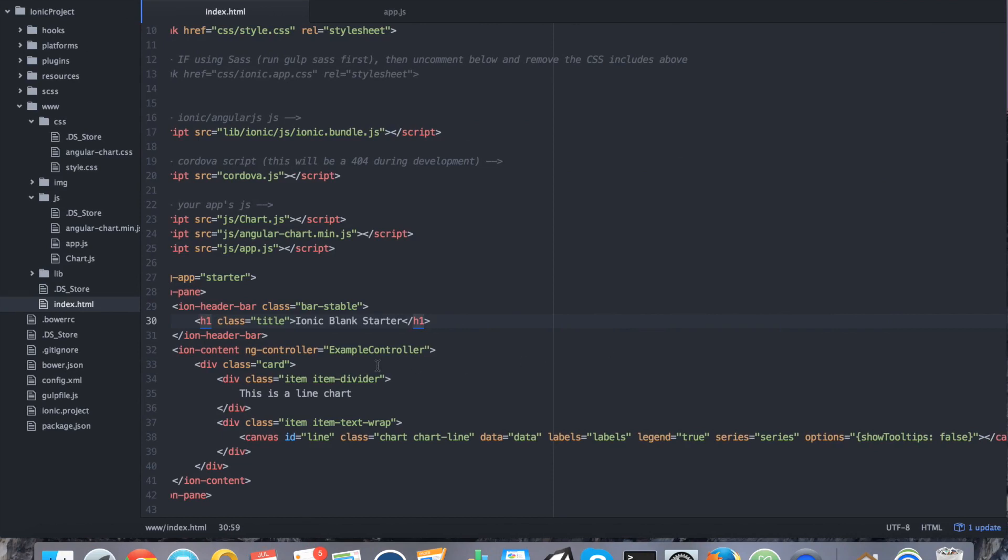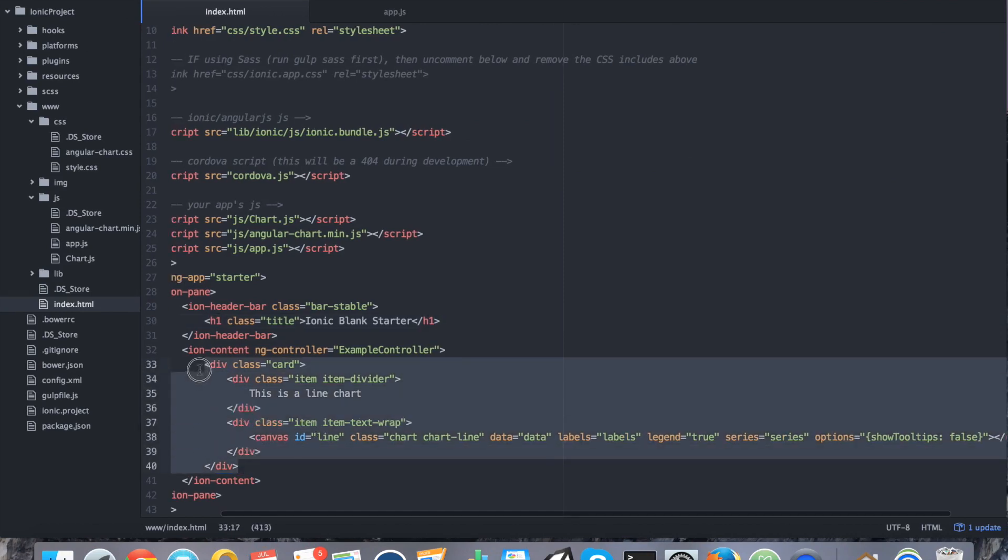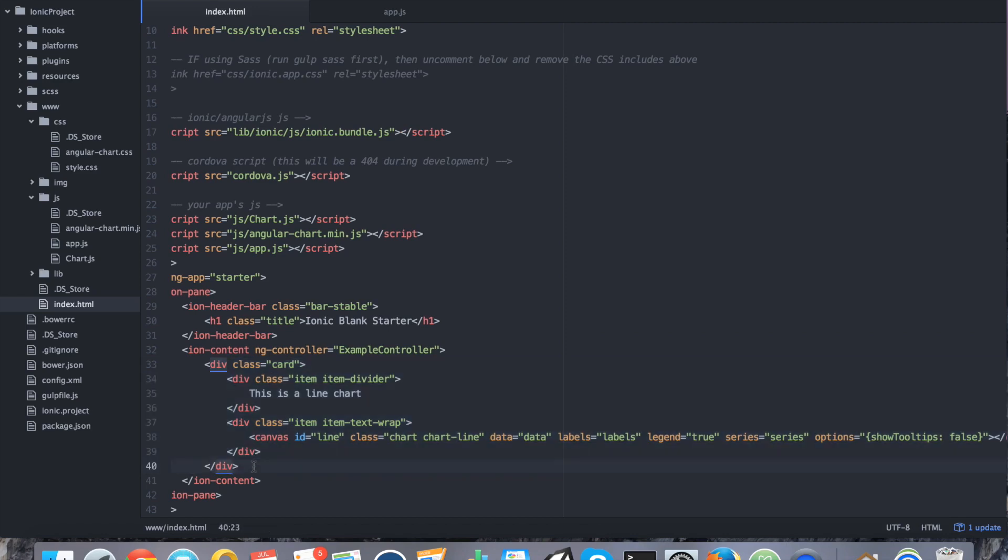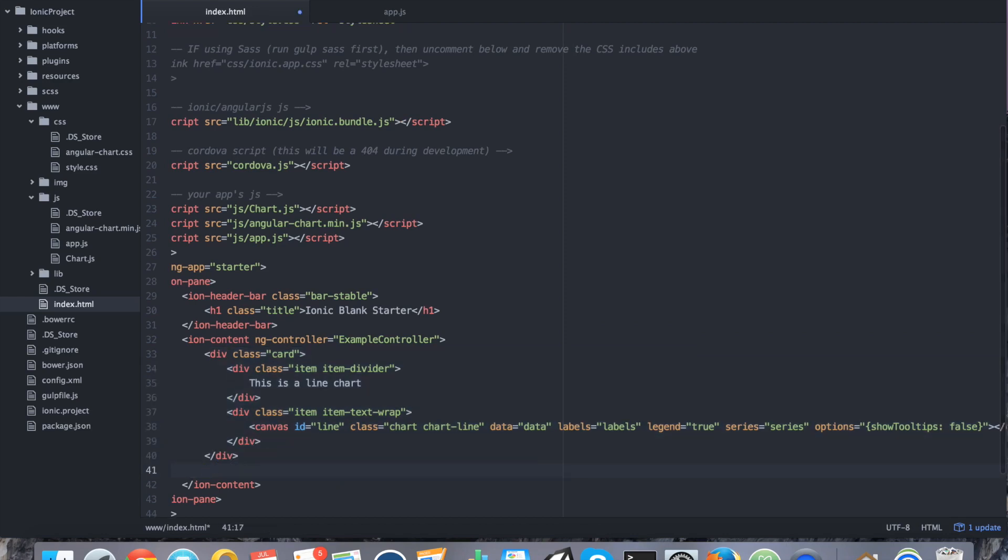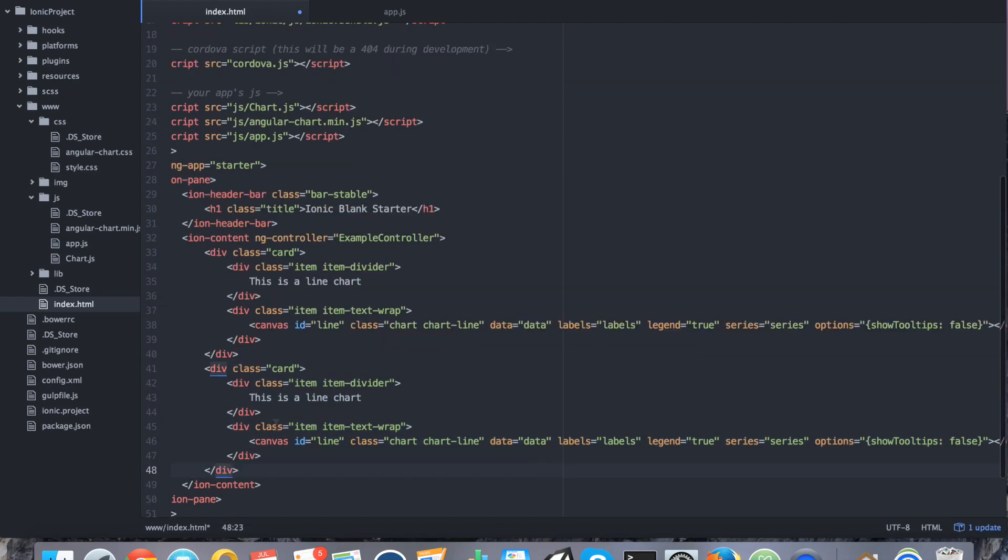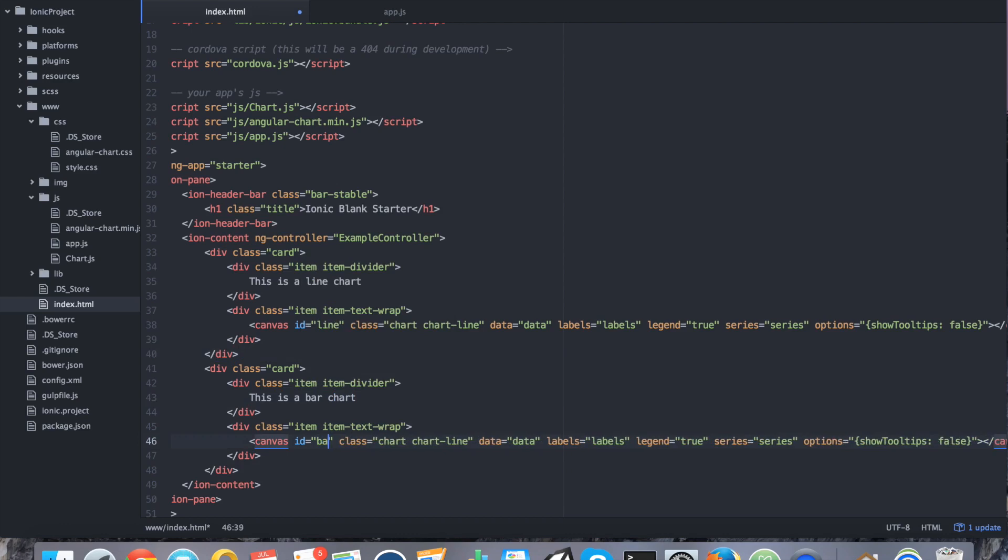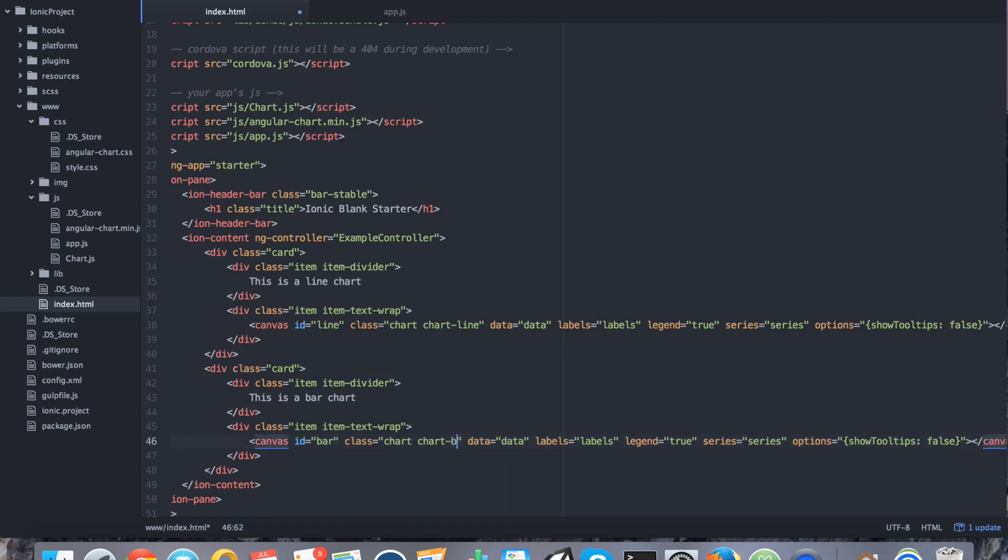So, the next thing that we want to do is we want to add a second chart. So, let's go ahead and copy this to save us some typing. It's going to be the full card that we just made. I pasted it and I'm going to say this is a bar chart. I'm going to change the ID to bar. I'm going to change chart line to chart bar. And again, I'm going to disable the tool tips.